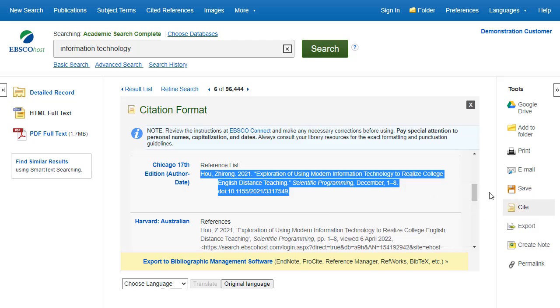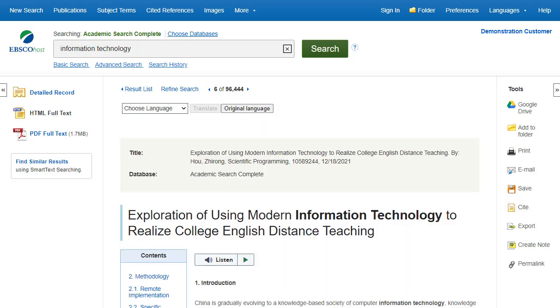When you're finished, click the X in the corner to close the Cite tool. Please note, as citation formats are frequently updated, you should always consult your library resources for exact formatting and punctuation guidelines.